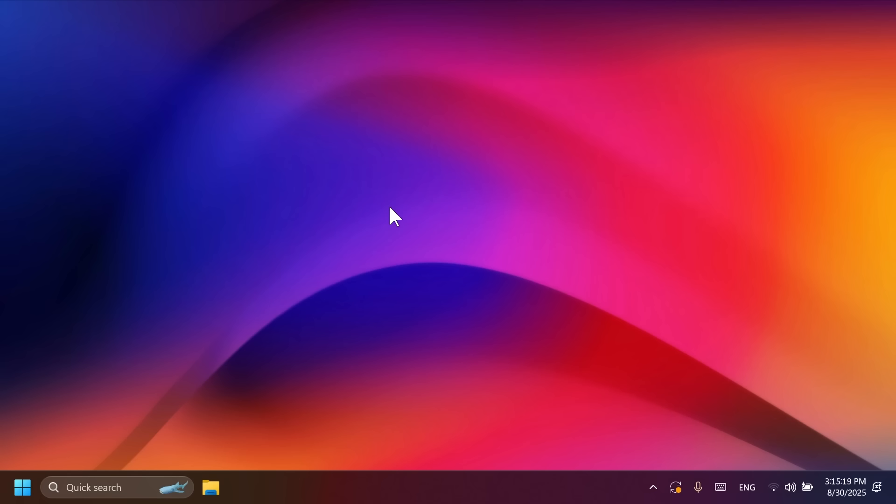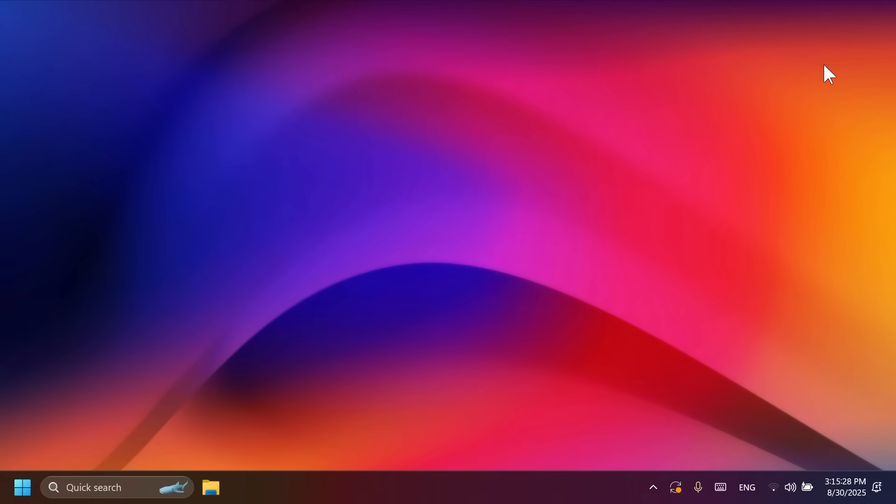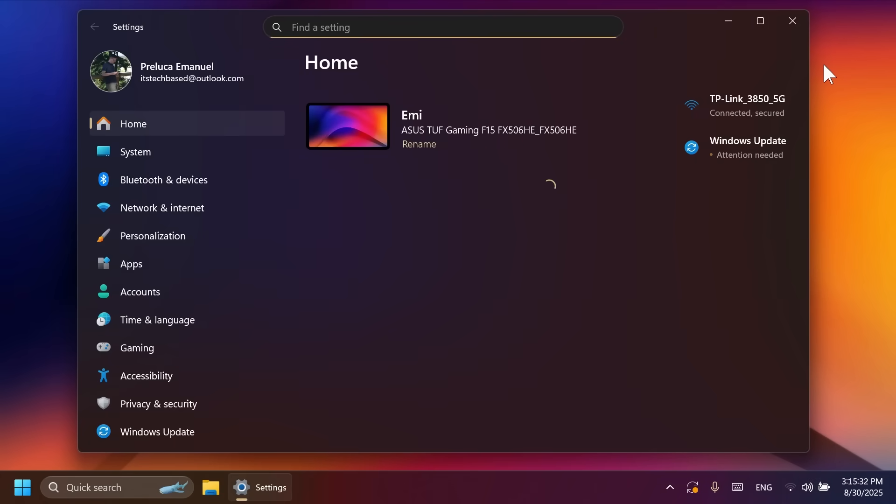Certain features were announced in the release preview channel, but are not rolling out in this build. So we can mention, for example, the new AI actions inside the file explorer or the new advanced settings homepage. Those have been postponed for a later update.